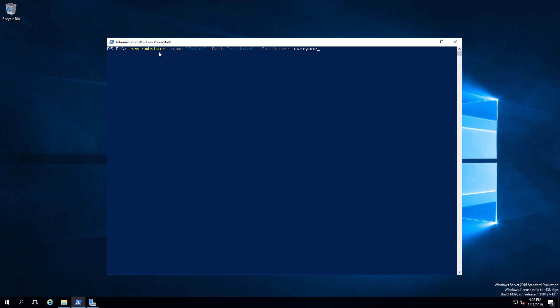The name of the share is going to be data four. The path is going to be to e colon backslash data four. Full access is the permission I'm going to grant to everyone. Enter. That's done.